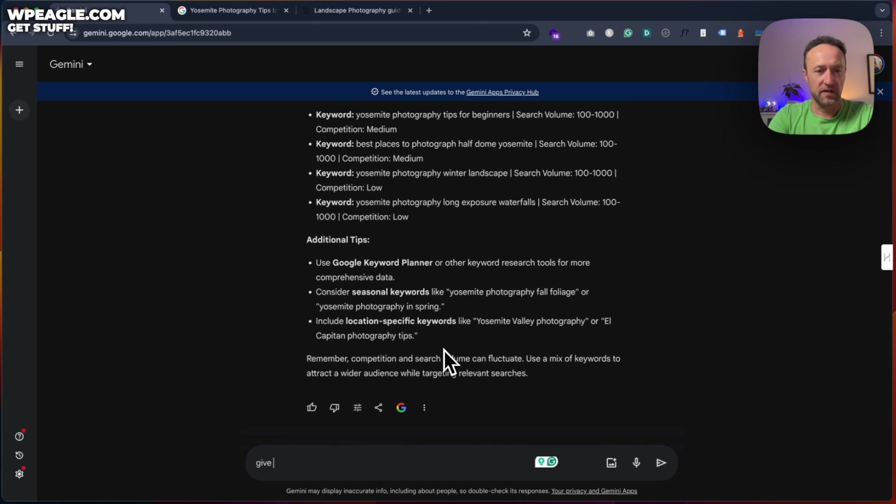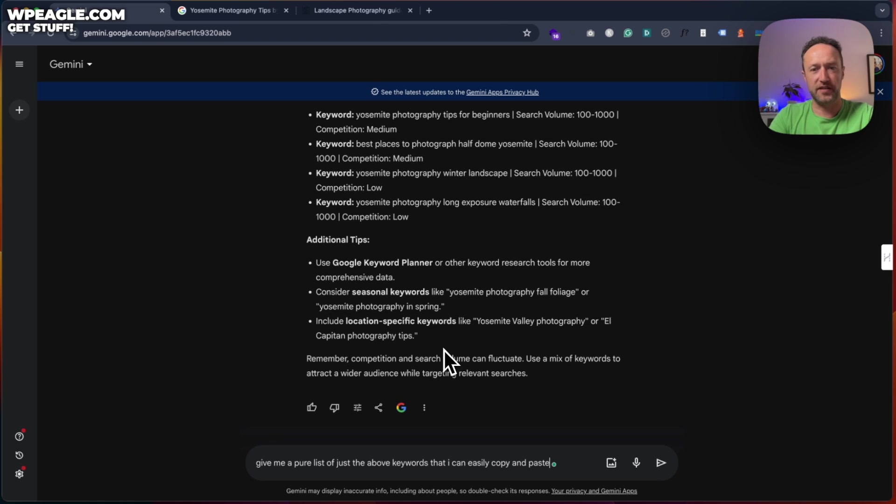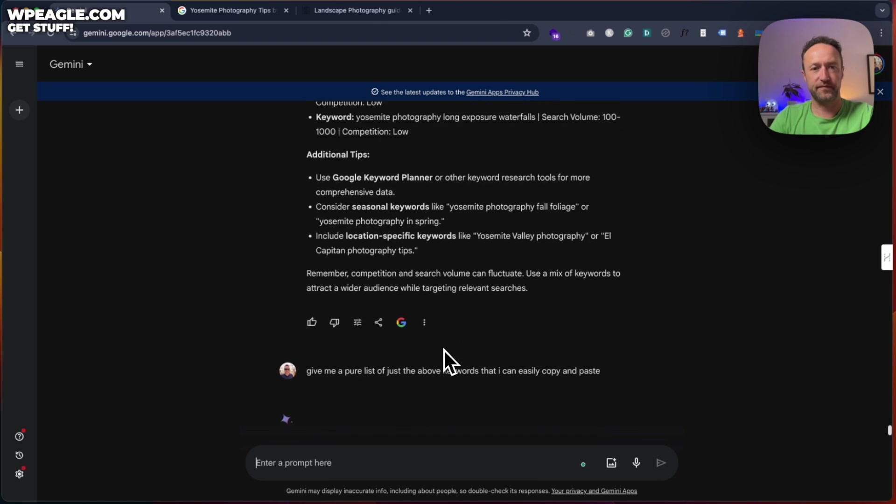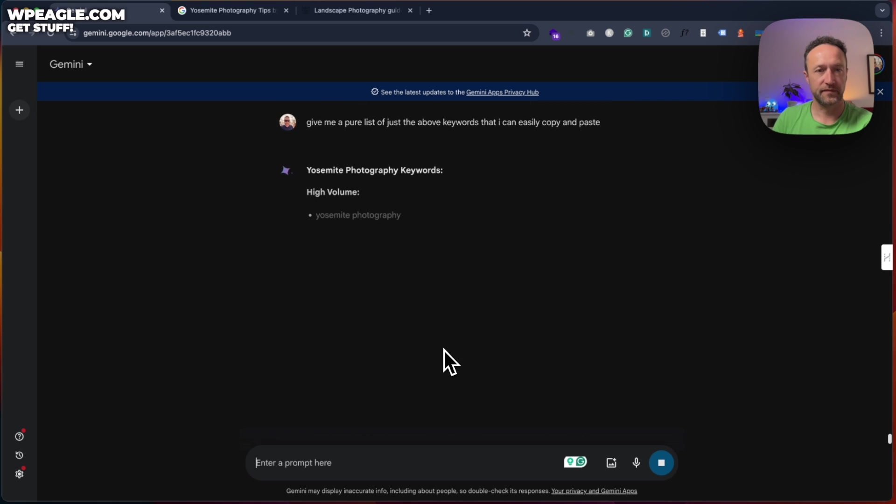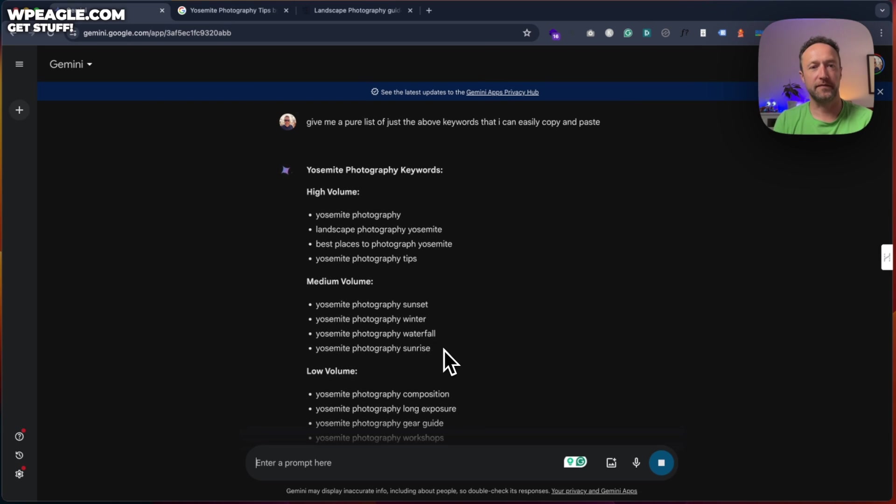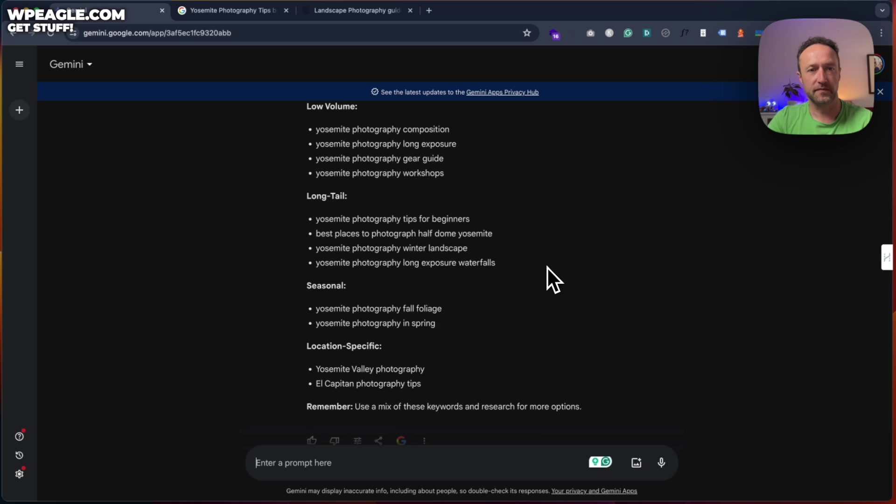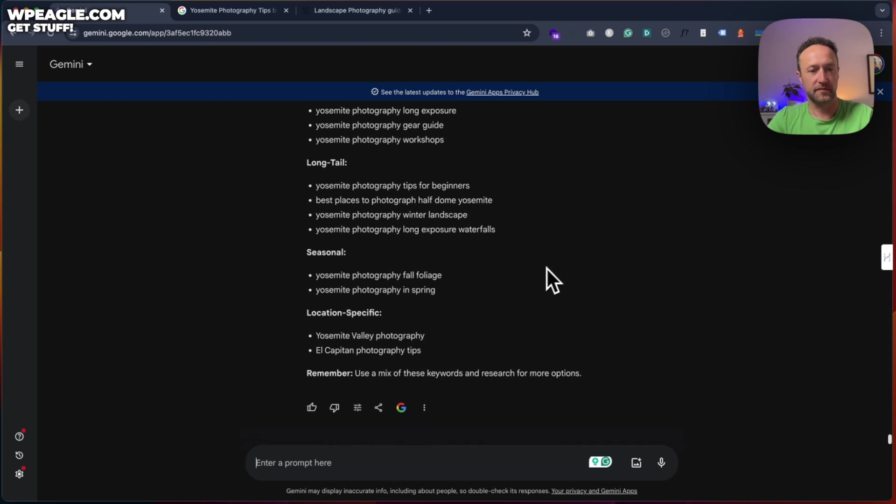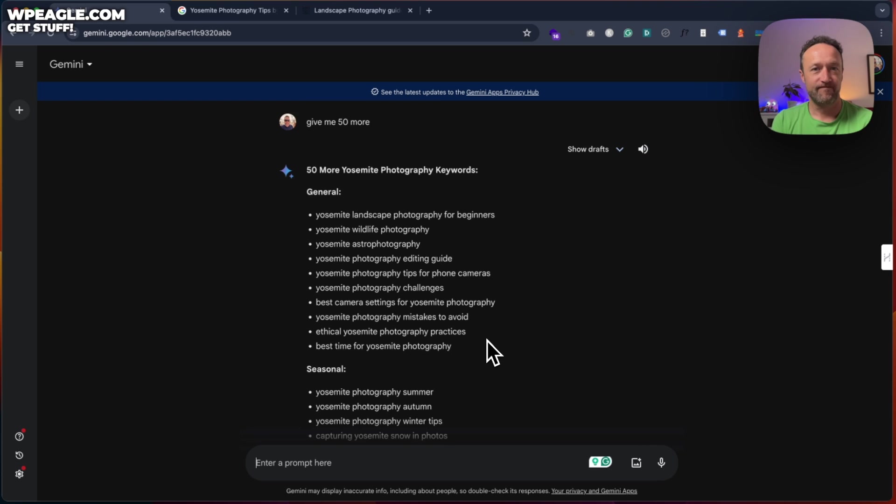I can easily copy and paste. Very easy. There we go. And if you need more. Give me 50 more. It's got to have a conversation with Gemini really. So there we go.